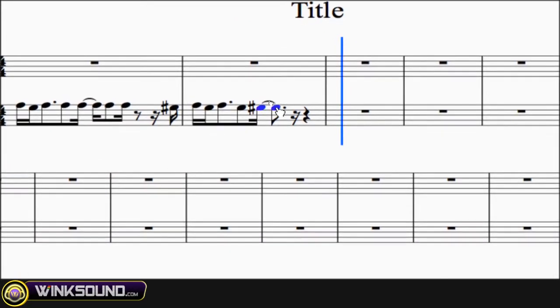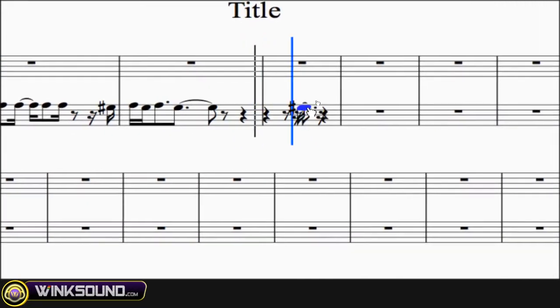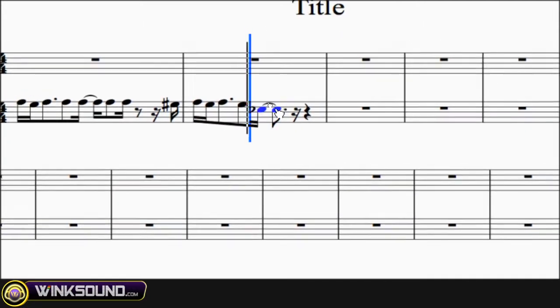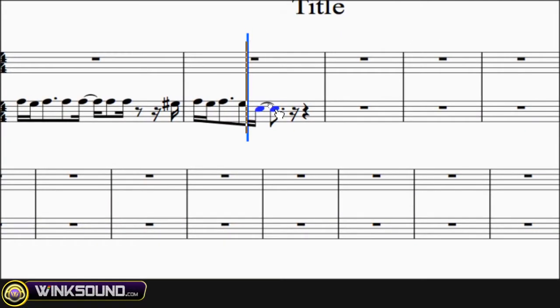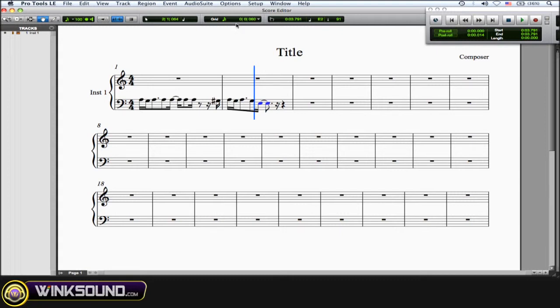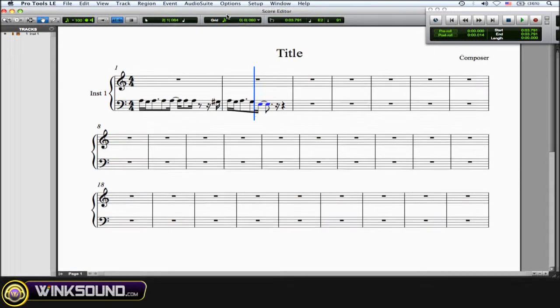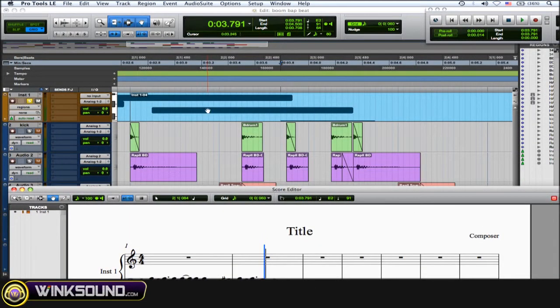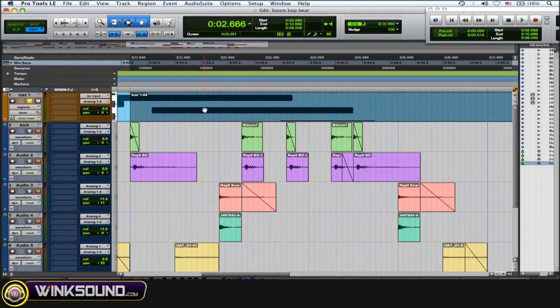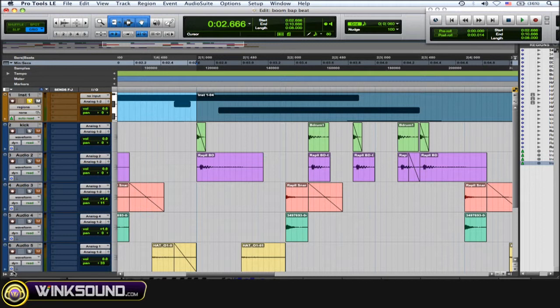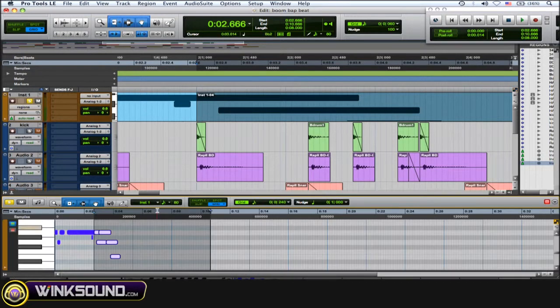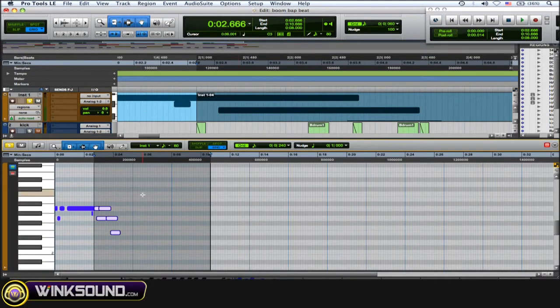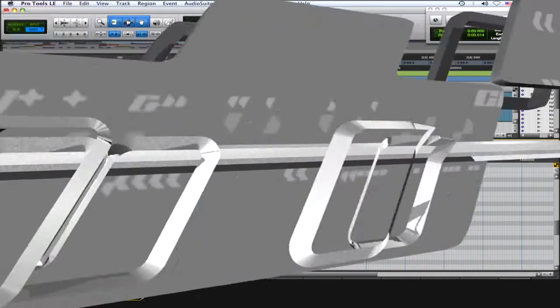You can move the notes back and forth and up and down. Any changes that you make within the score editor by moving these notes around will also reflect in your MIDI performance—in your mix window or in your MIDI editor over here. Any changes that you make will show up in these places as well.